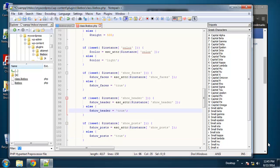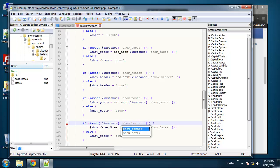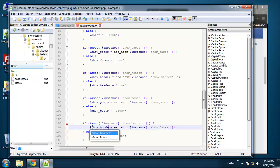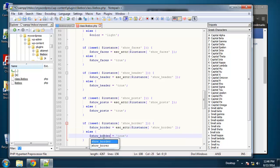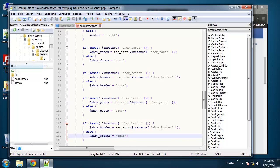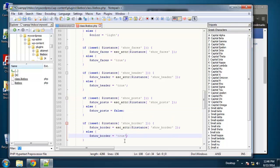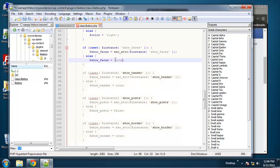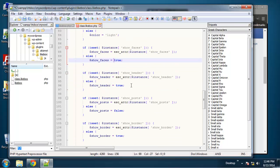And then finally, show border. Actually show posts, I'm going to set to false and let's, we actually shouldn't have quotes around these. They're Boolean values. They're not strings.